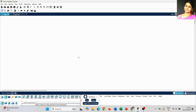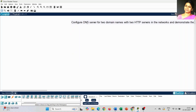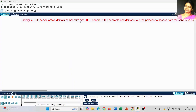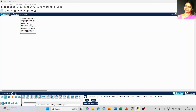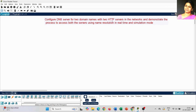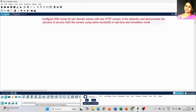Today I am going to explain how to configure a DNS server in Cisco Packet Tracer. In the last session I explained the step-by-step procedure. Today I will show exactly how to configure the DNS server for two domain names with two HTTP servers in the network, and demonstrate the process to access both servers using name resolution in real mode and simulation window.